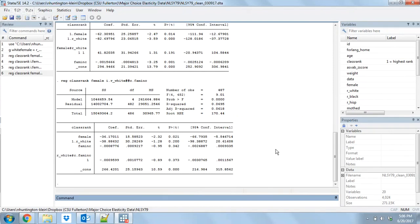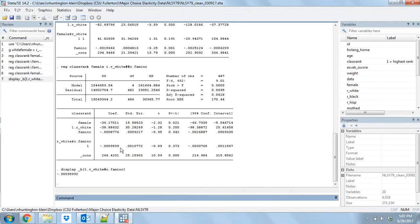If you want to pull out these coefficients it's fairly easy. I'm going to use display with underscore b, then 1.r_white — because I have to let it know I'm looking for the coefficient where white equals one — and then hashtag c.fam_inc. That displays the coefficient just as I want it.